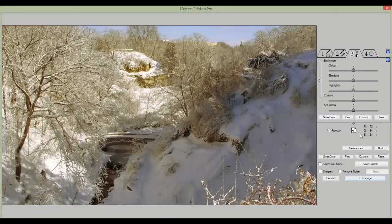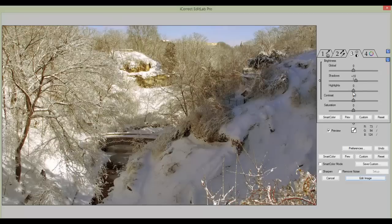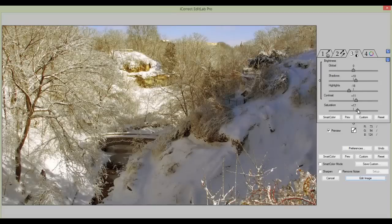Now the third tab is the Brightness, Contrast, and Saturation control, where we have independent controls of the shadows and the highlights. So let's boost the shadows a little bit, reduce the highlights, enhance the contrast somewhat, and the saturation.